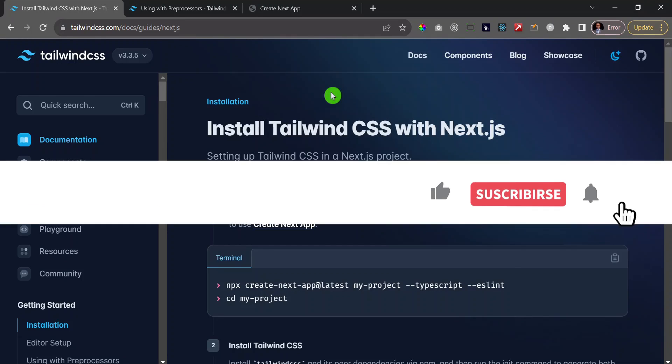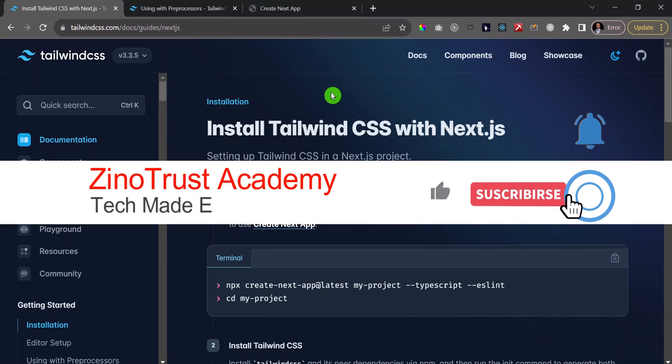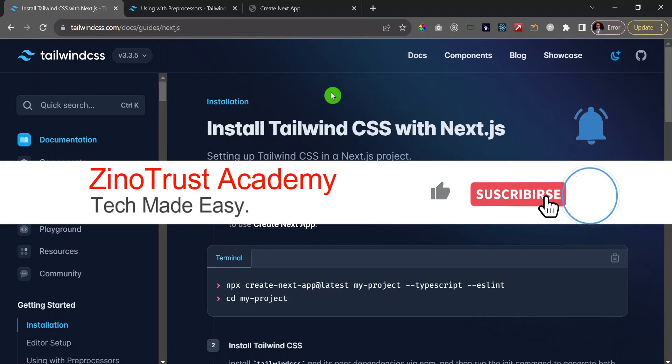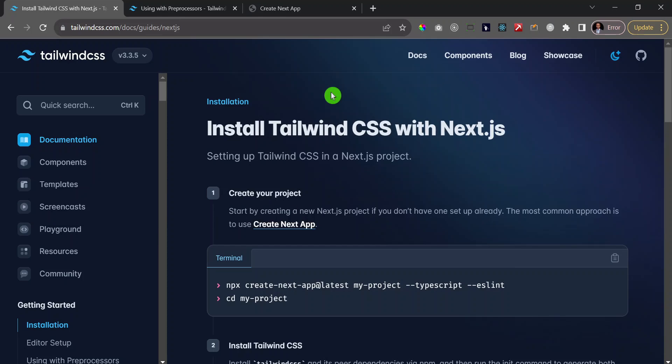Hello and welcome to the channel. Today I want to quickly show you how you can use Tailwind and SCSS together in a single project. There may be a variety of reasons why you want to do that — maybe you have an existing project built with CSS and SASS, and you want to start incorporating Tailwind without rebuilding the whole application, while still preserving your existing SCSS.